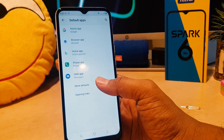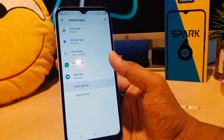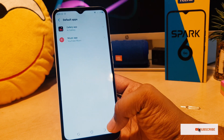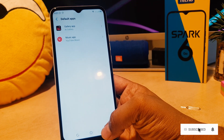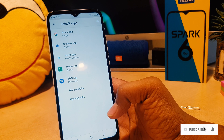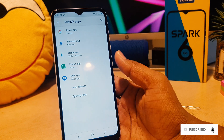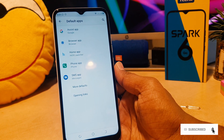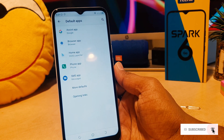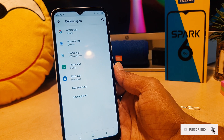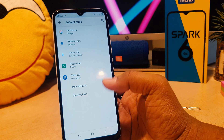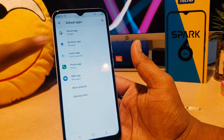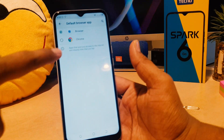You can choose more default apps as well. Within this section, you can easily choose any default app you would like to change. That's it for now, thanks for watching my video, see you in the next one. Peace.